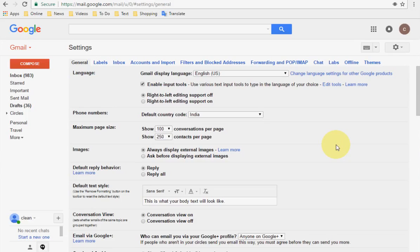Hi there, welcome back again, hope you all are doing well. I'm MJ. In this video I will show you how to transfer all your emails and contacts from one Gmail account to another Gmail account. For example, you created a new Gmail account and you want to bring or take a backup of all your previous Gmail account's emails and messages or contacts.